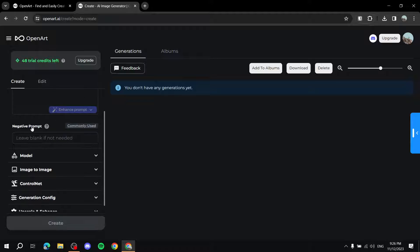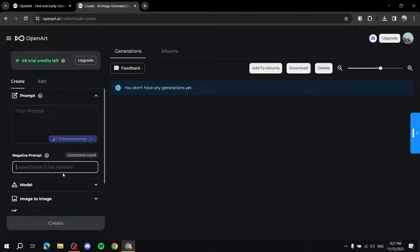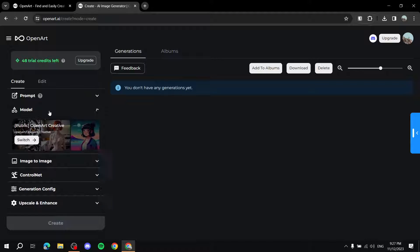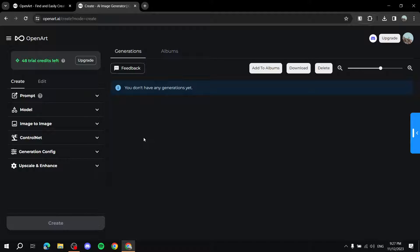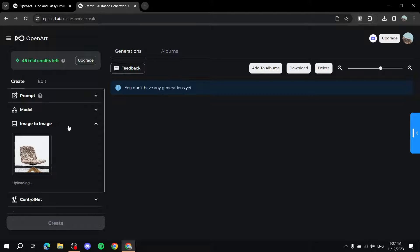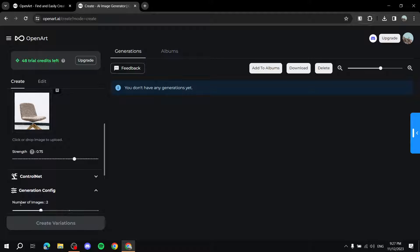In the creation mode, the Prompt field is where you put whatever prompt you want. The Negative Prompt is for things you don't want in the picture — for example, if you want nature without people, type 'people' in the negative prompt and 'nature' in the main prompt. Model lets you choose how the picture looks. Image to Image is when you upload an image and ask it to create a different design based on it — which I'll demonstrate now by uploading a chair image.